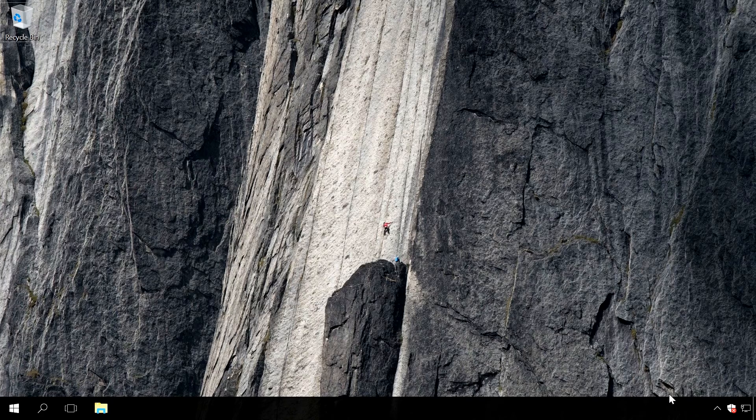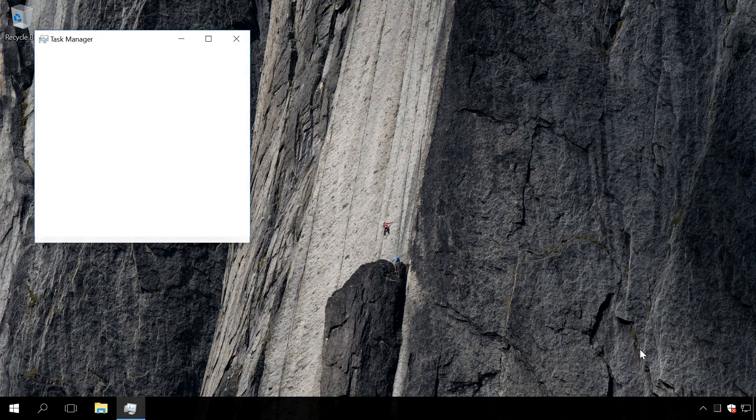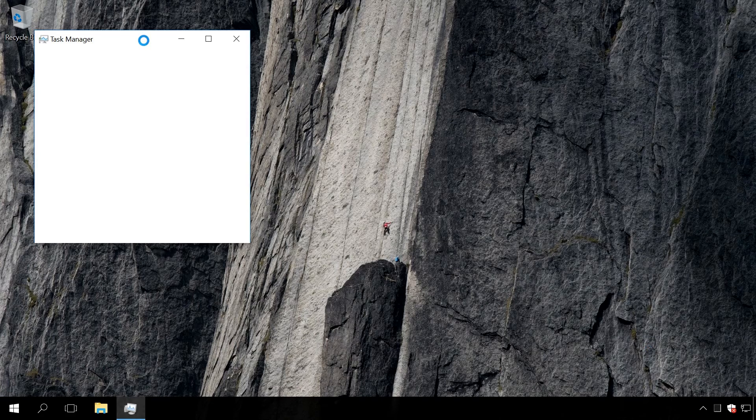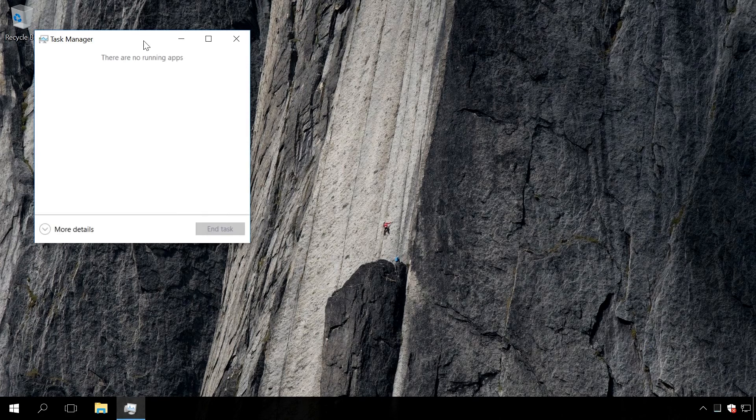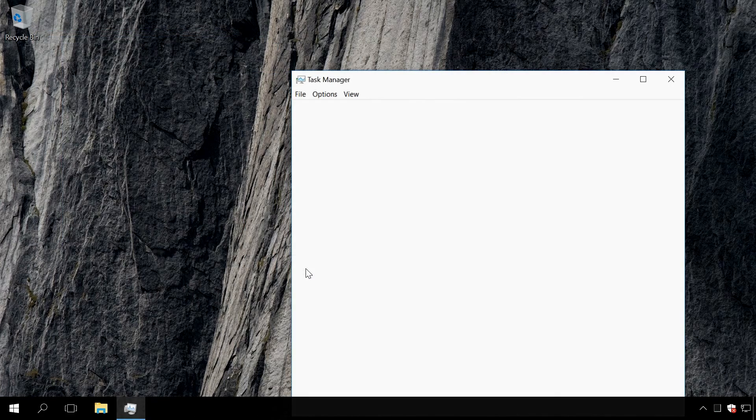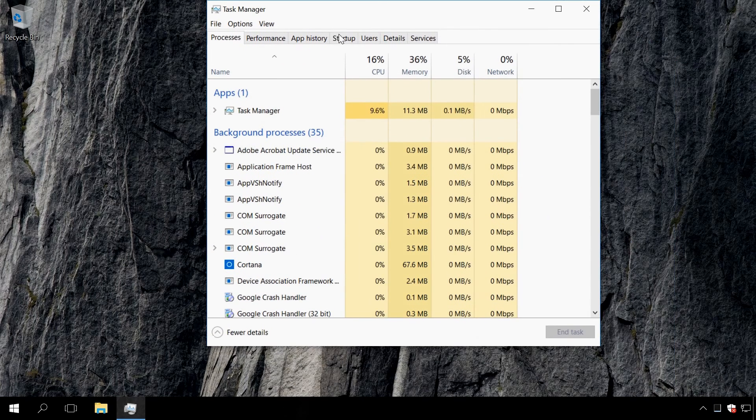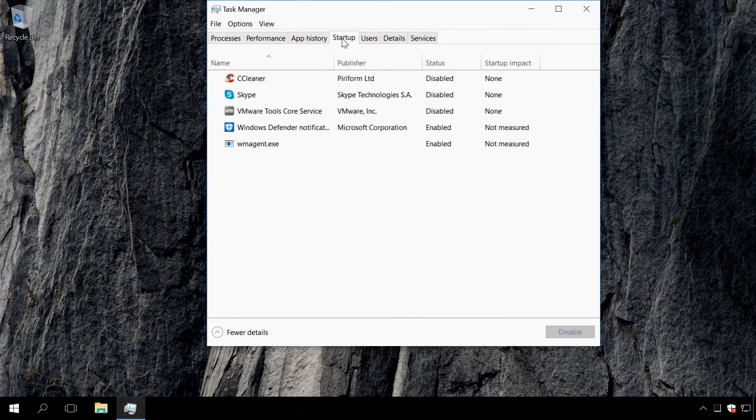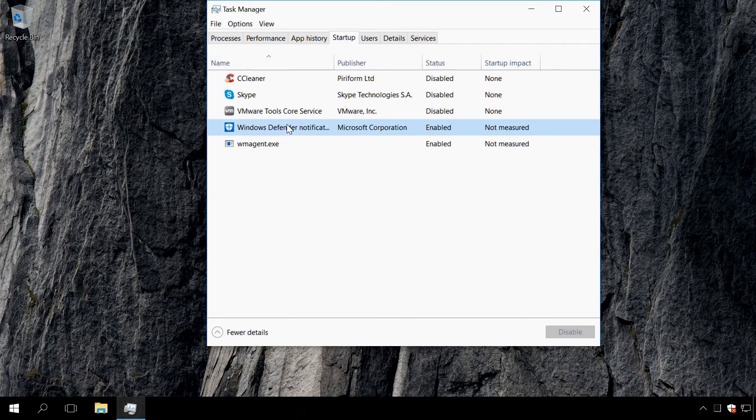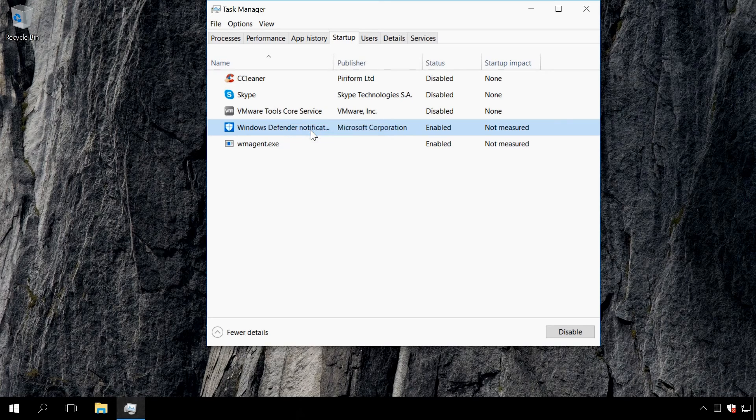Start Task Manager. Go to the Startup tab. Find the line Windows Defender Notification icon. Right-click on this item and select disable.